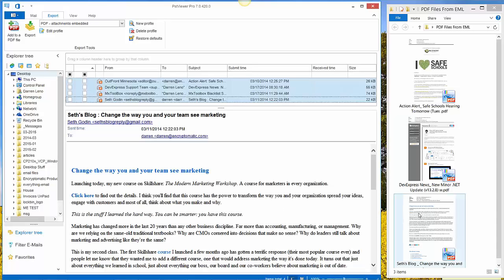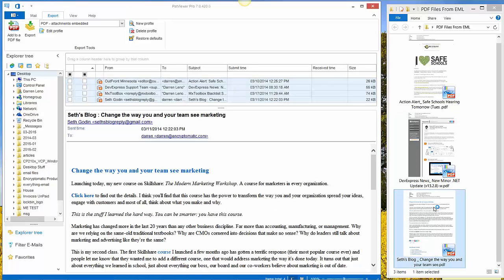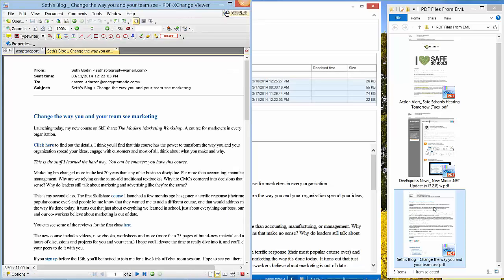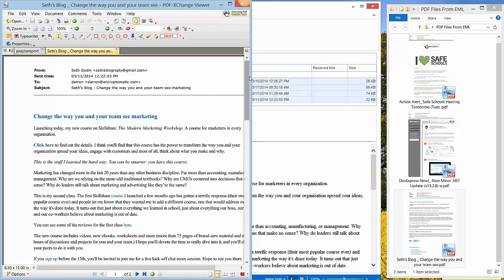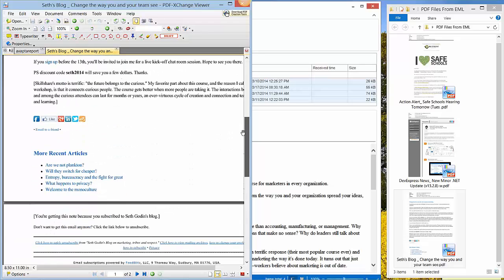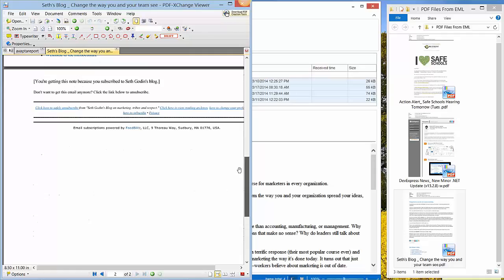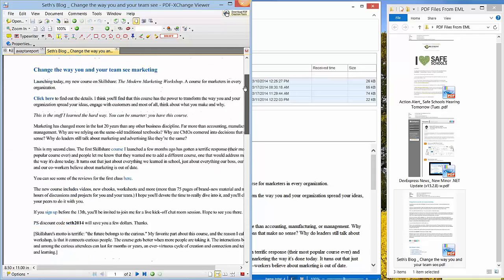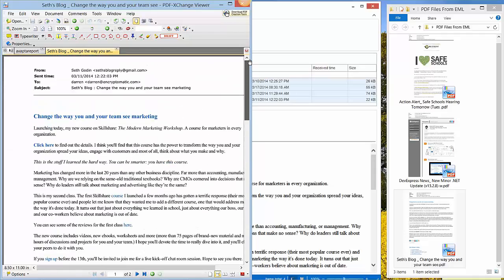OK, the emails have been exported to PDF. Let's open one and just take a look at it. You can see the header is in the email, the sent time to subject, any hyperlinks will be active within the PDF file.